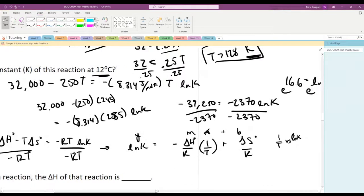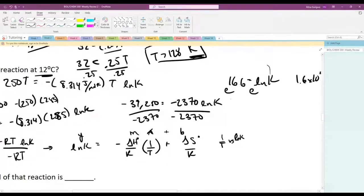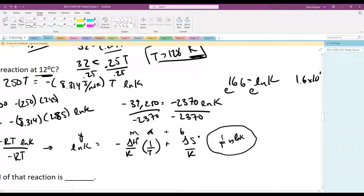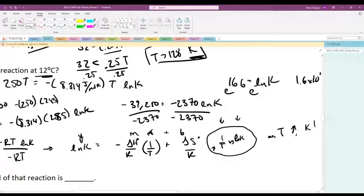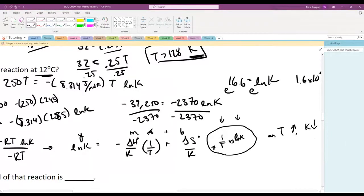This gives us an easy way to extract enthalpy and entropy values, and it reveals the relationship between K and temperature. As temperature increases, 1/T decreases, so ln K decreases and K decreases. This can seem counterintuitive — you might expect higher temperature to speed up a reaction — but the equilibrium constant actually decreases with increasing temperature for this type of reaction.